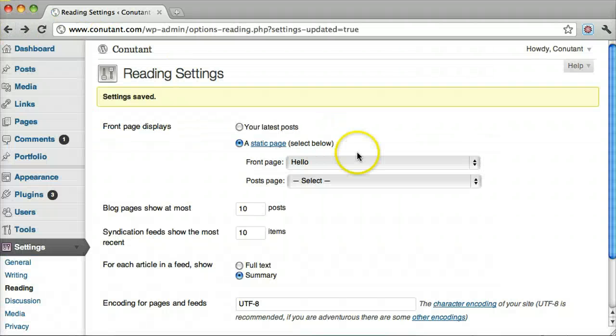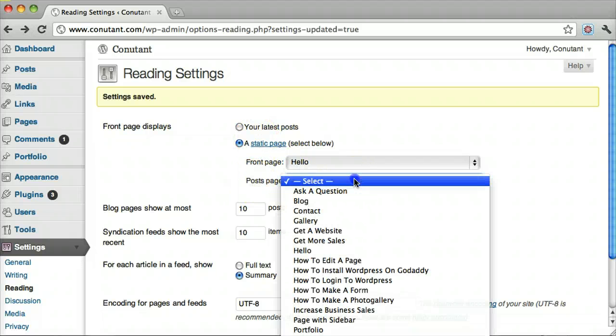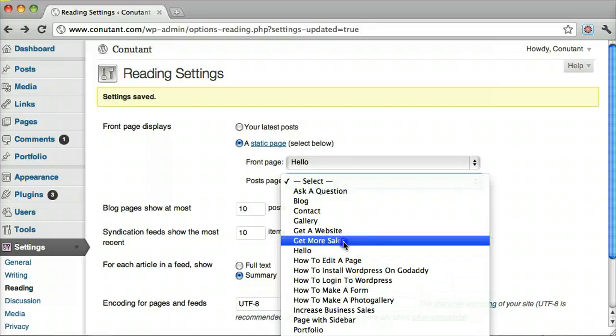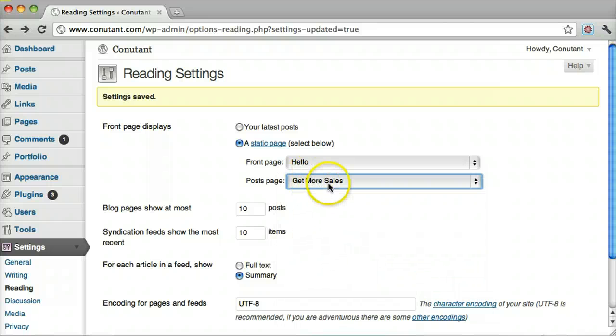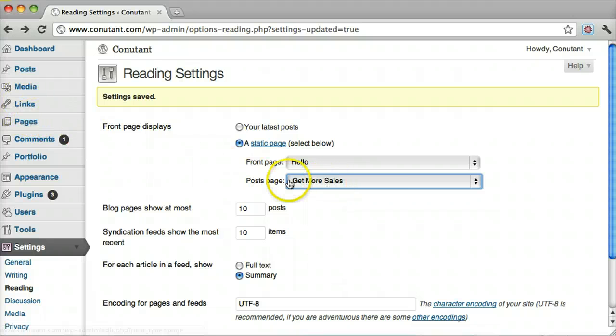So that's how to change the home page. We can also set your blog pages to a different page. This will wipe out all the content. So if we set this to the blog page, it won't show any of the Get More Sales page that we made here - it will just show your blog posts.